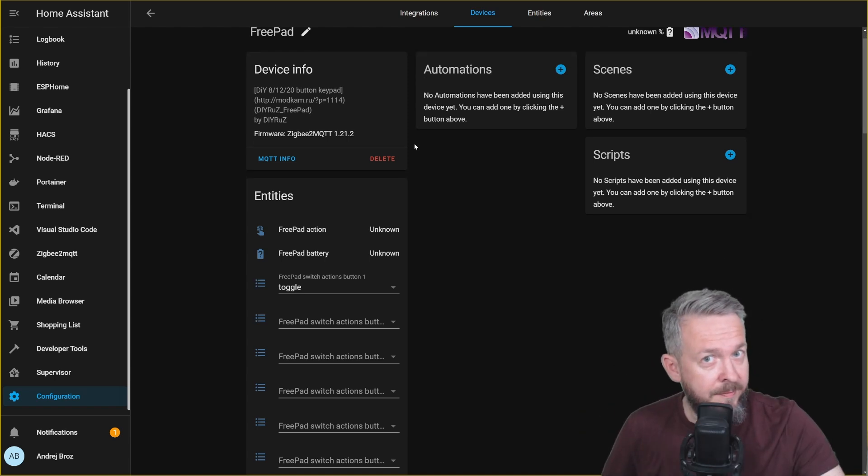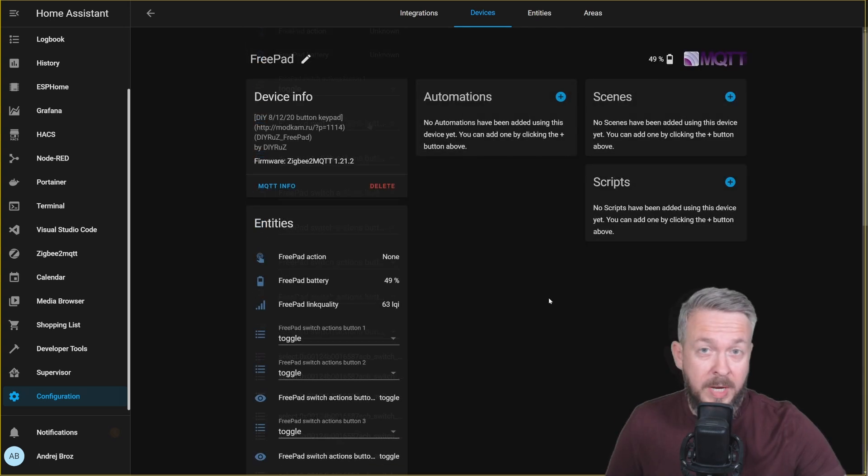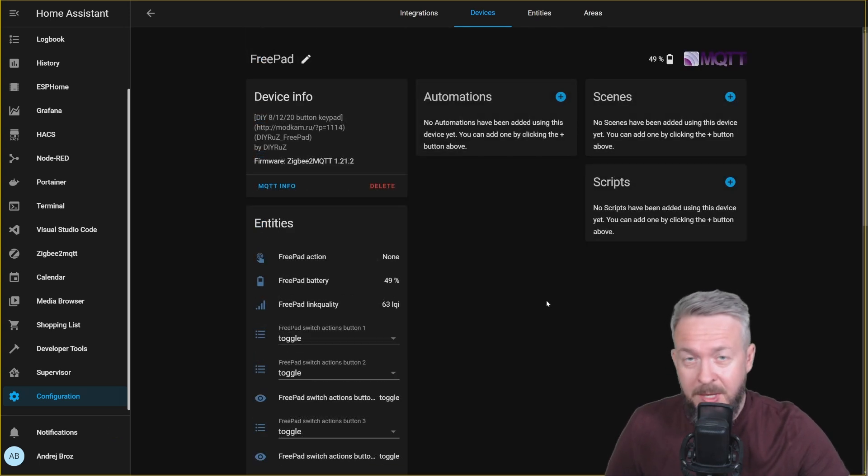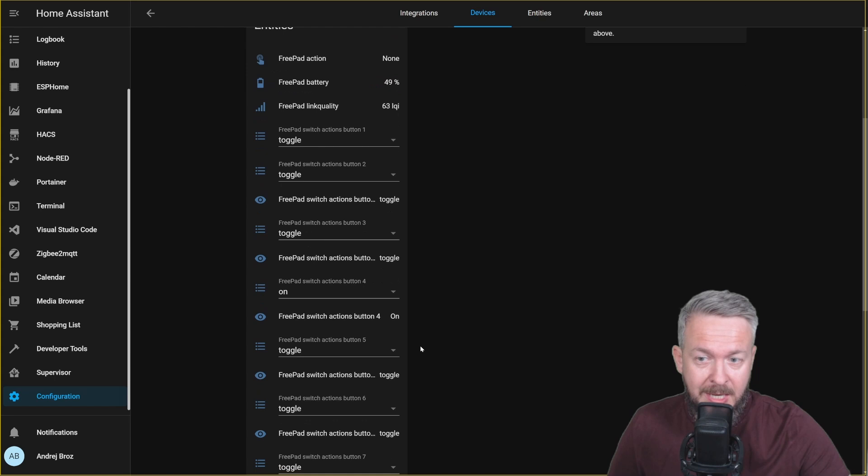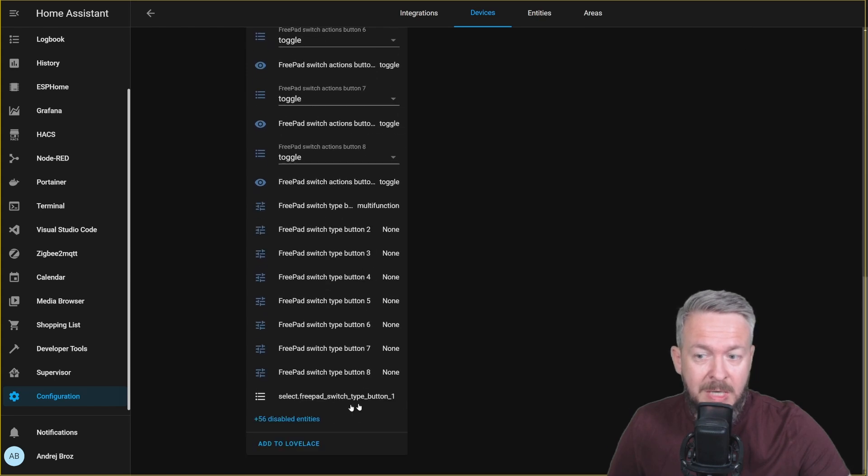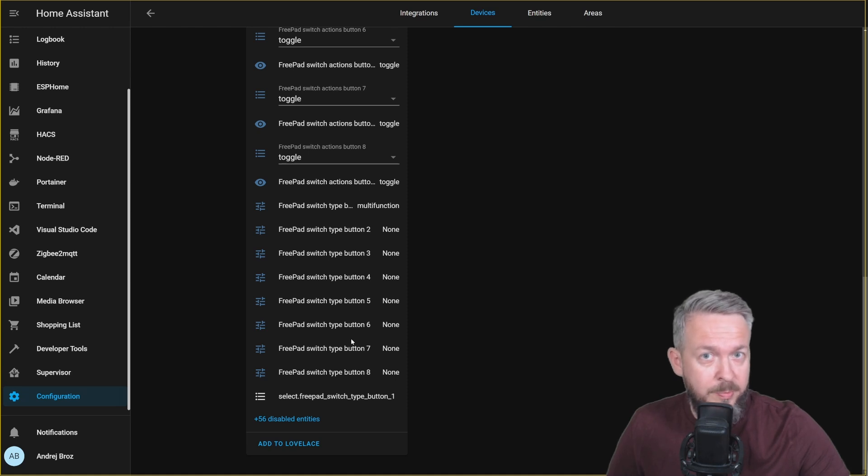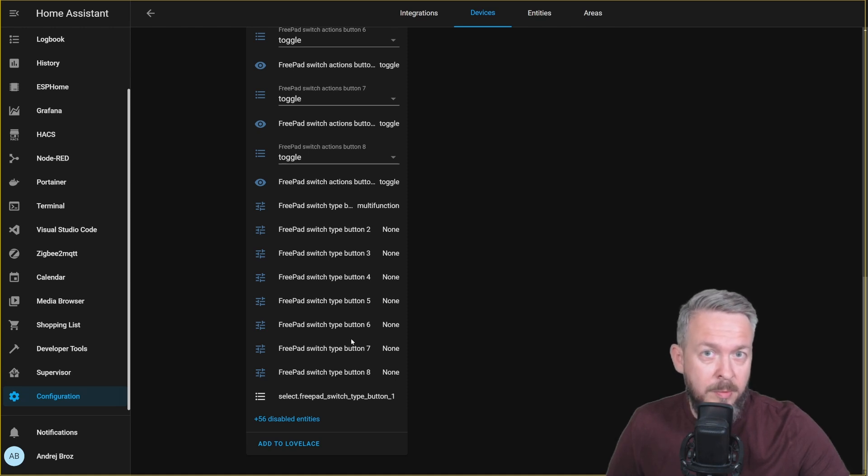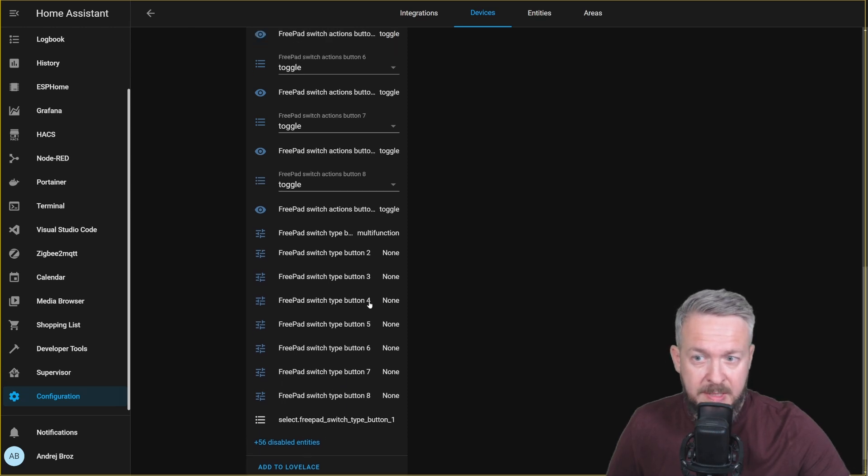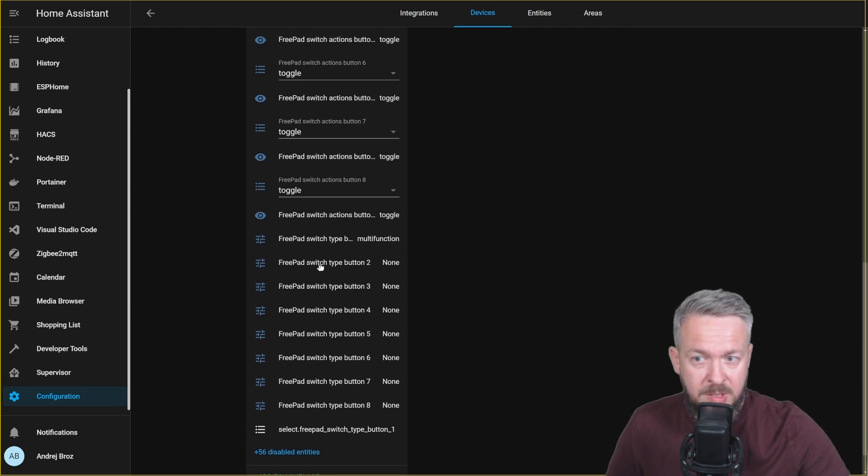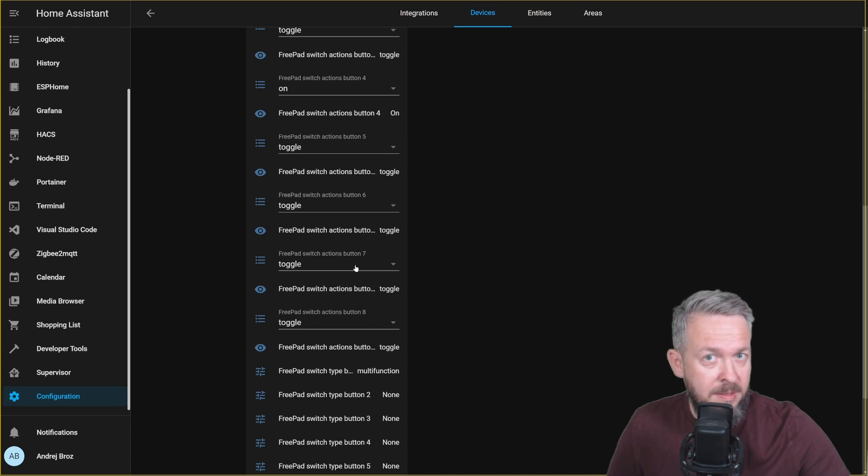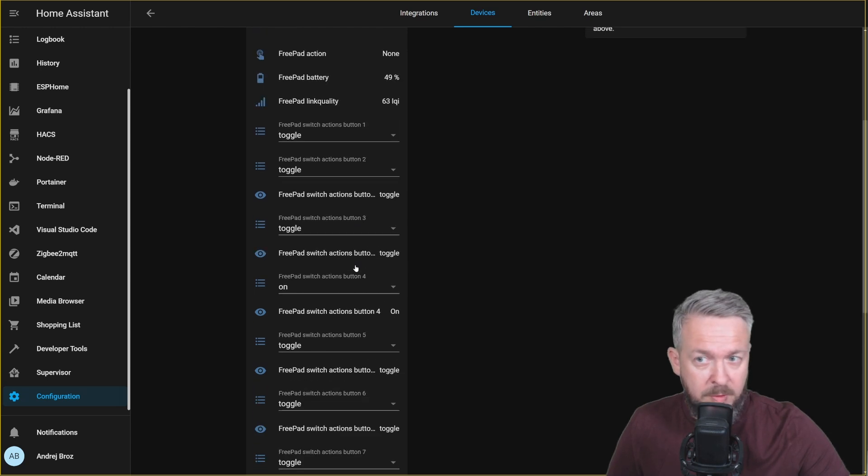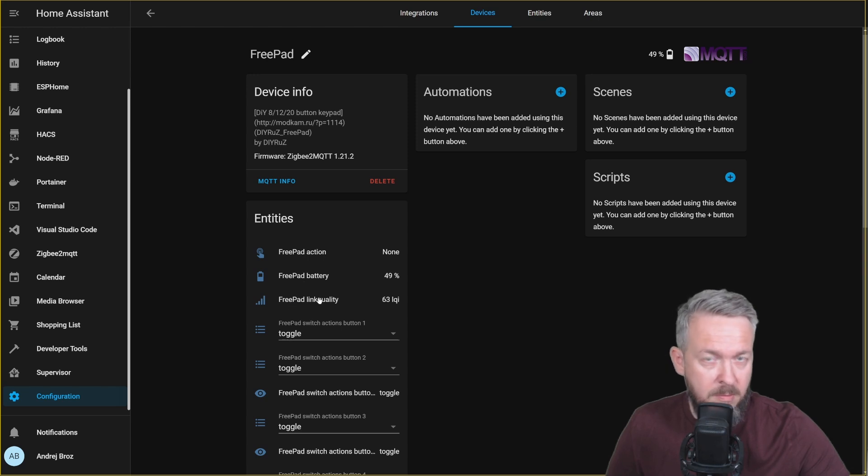Let me first clear the list and remove all the buttons I do not have. Okay, I did cheat a bit now. I did sort out everything here so that I don't overwhelm you with all the entities. And there are really a lot of entities. I did disable and remove all the entities that do not match my remote. So the buttons from 9 to 20 are gone. Then I did also enable some of the devices such as switch type and switch actions button. So now I have three entities for each of the buttons plus FreePAD action, FreePAD battery and FreePAD link quality.